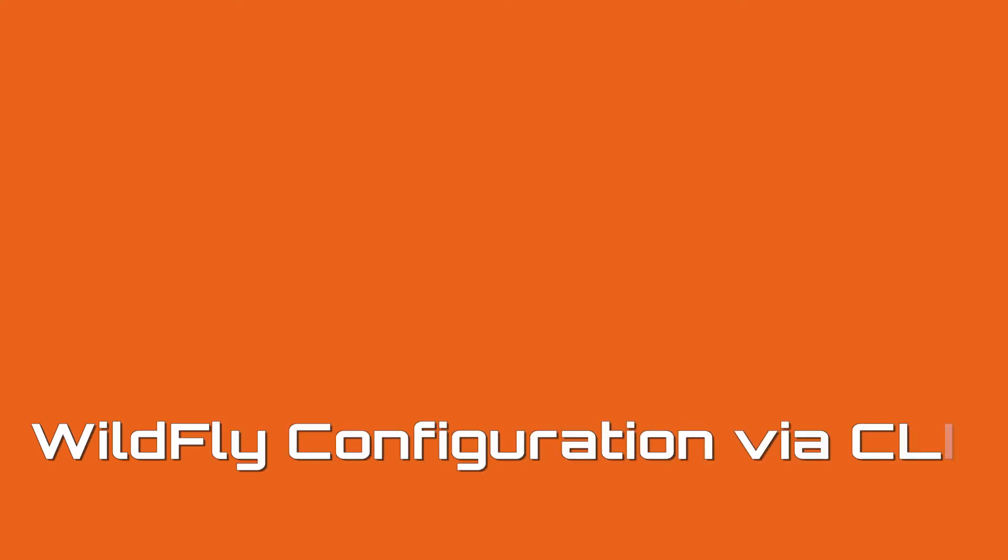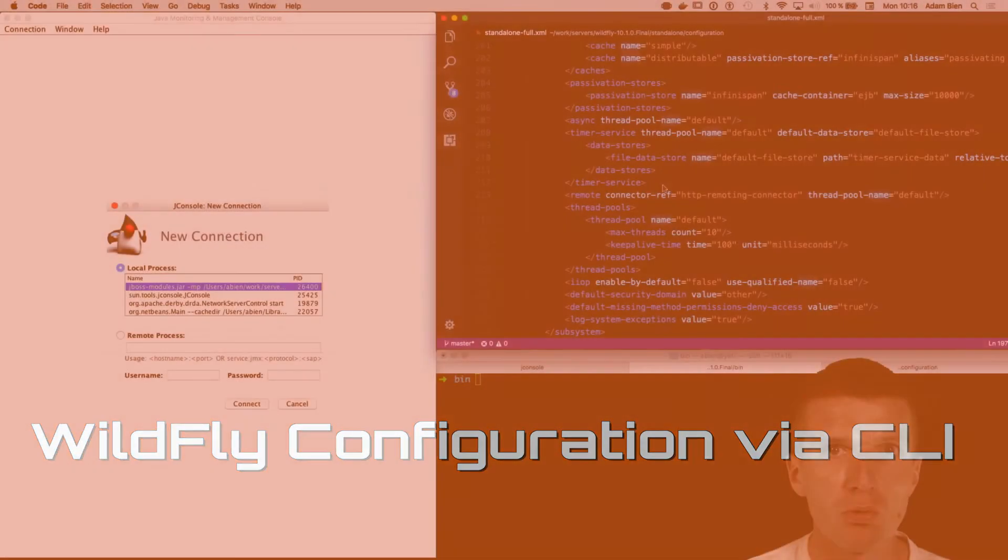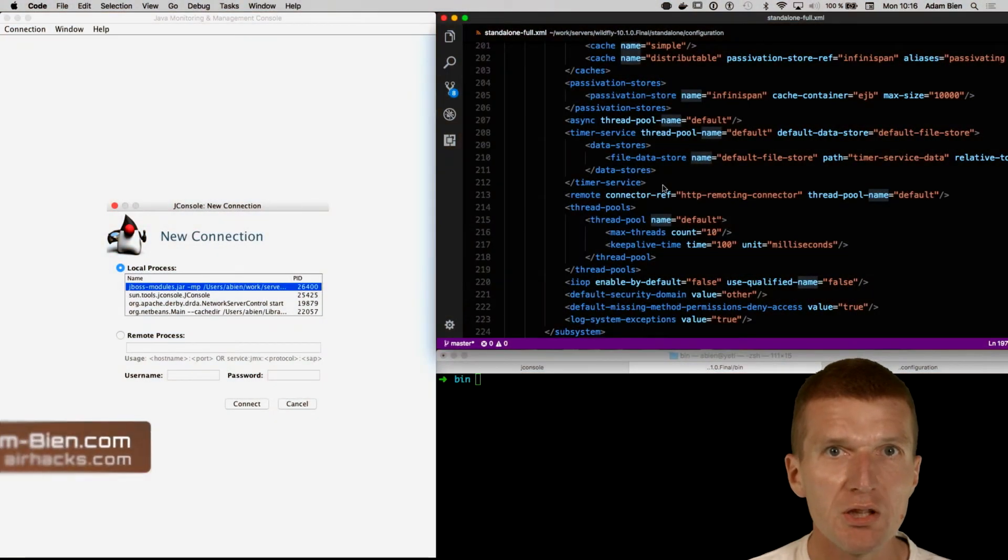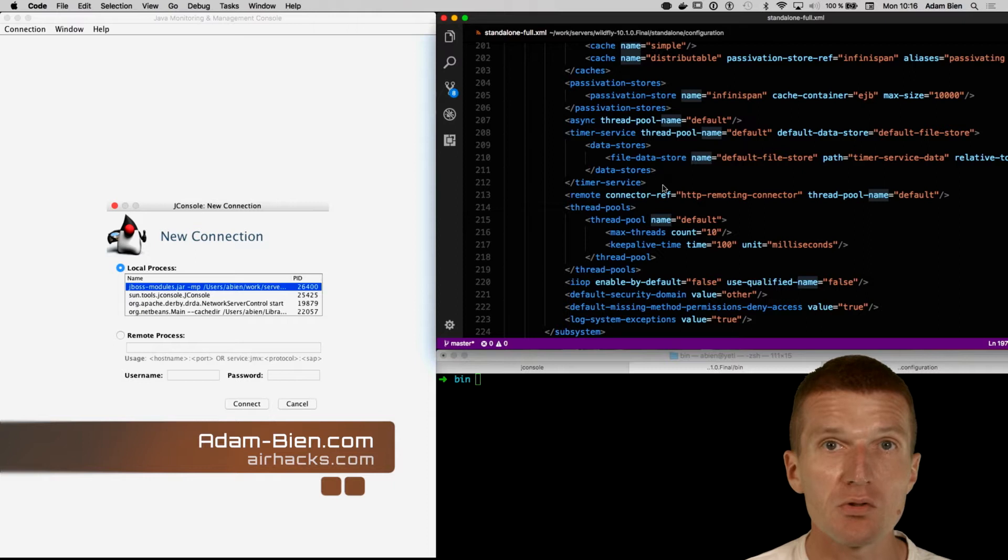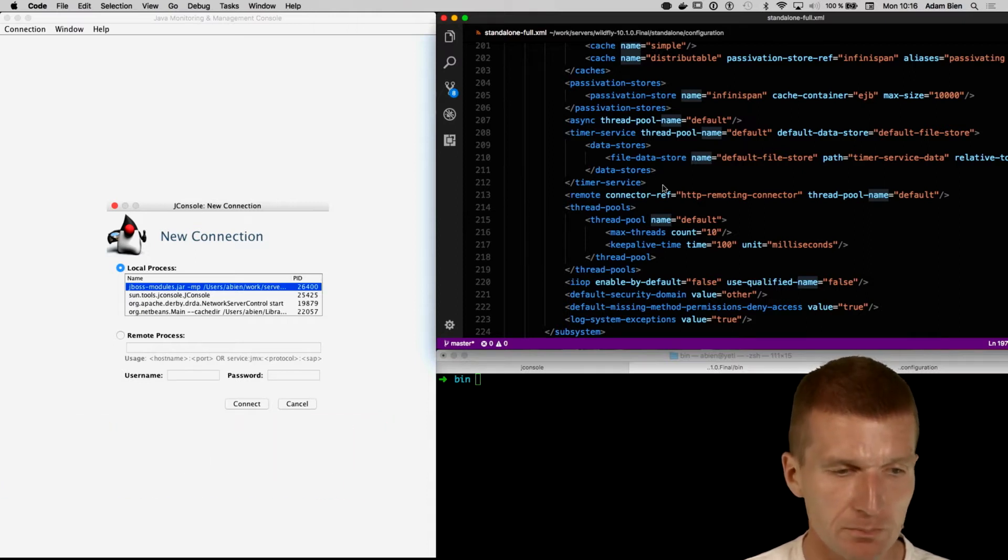Hello, my name is Adam Bean and today I would like to show you how to conveniently configure the WildFly application server using the command line interface.